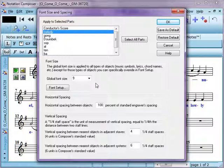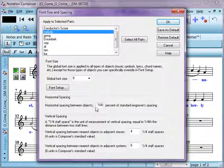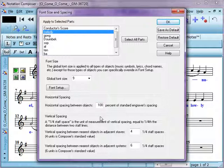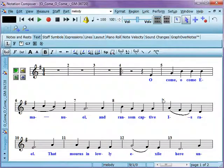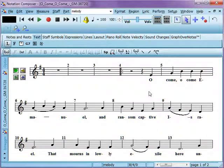The global font size here is, the default is nine. You may want to, if you increase that, then everything gets larger. Your horizontal spacing. The default for musician and composer is set at 100% of the standard engraver spacing. However, if you like things a little more spread out, you could change that. Say, 150%. And you can see how that spreads things out a bit.